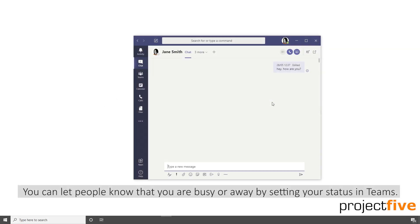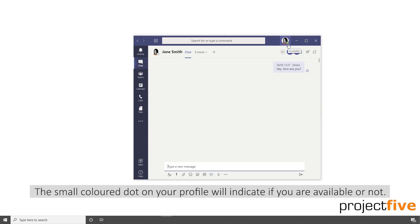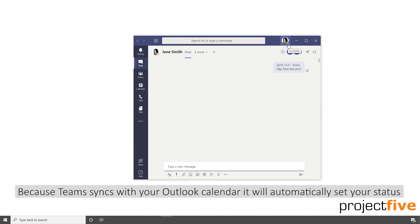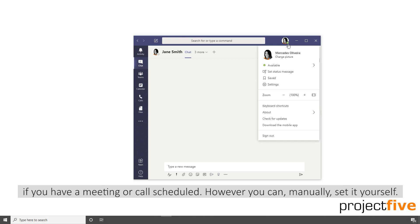You can let people know that you're busy or away by setting your status in Teams. The small coloured dot on your profile will indicate if you're available or not. Because Teams syncs with your Outlook calendar, it will automatically set your status for you if you have a meeting or a call scheduled.